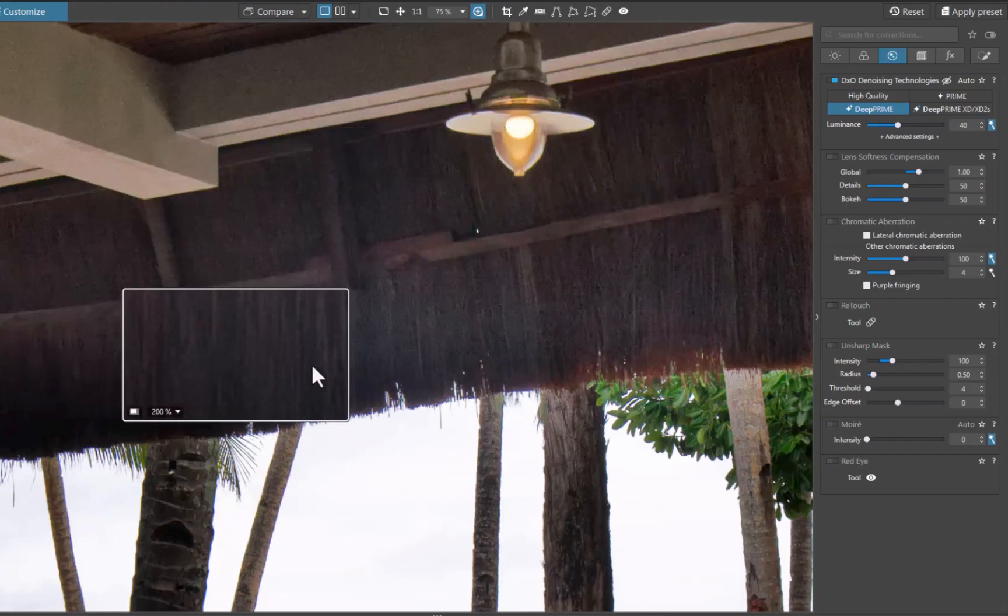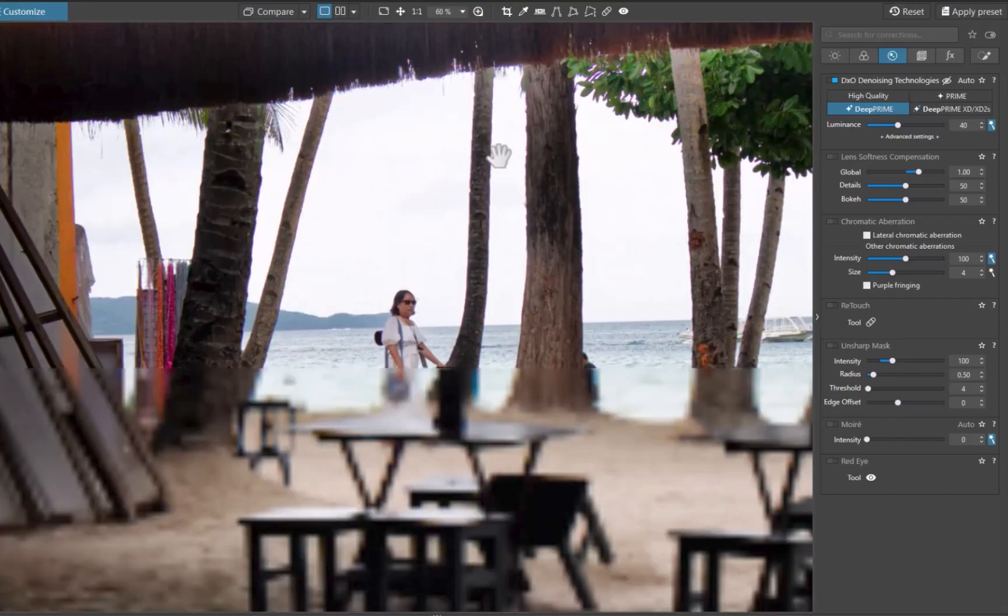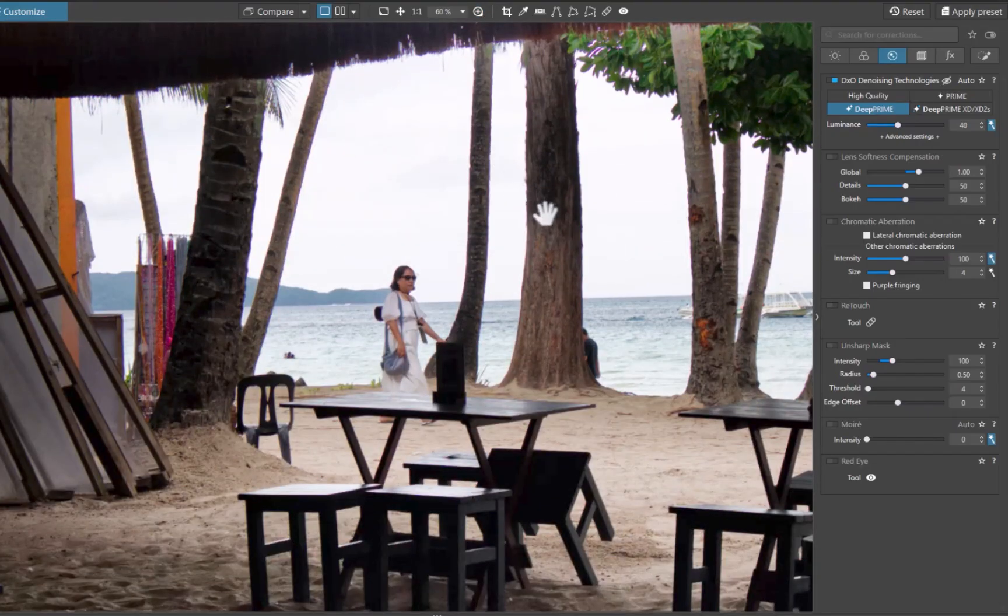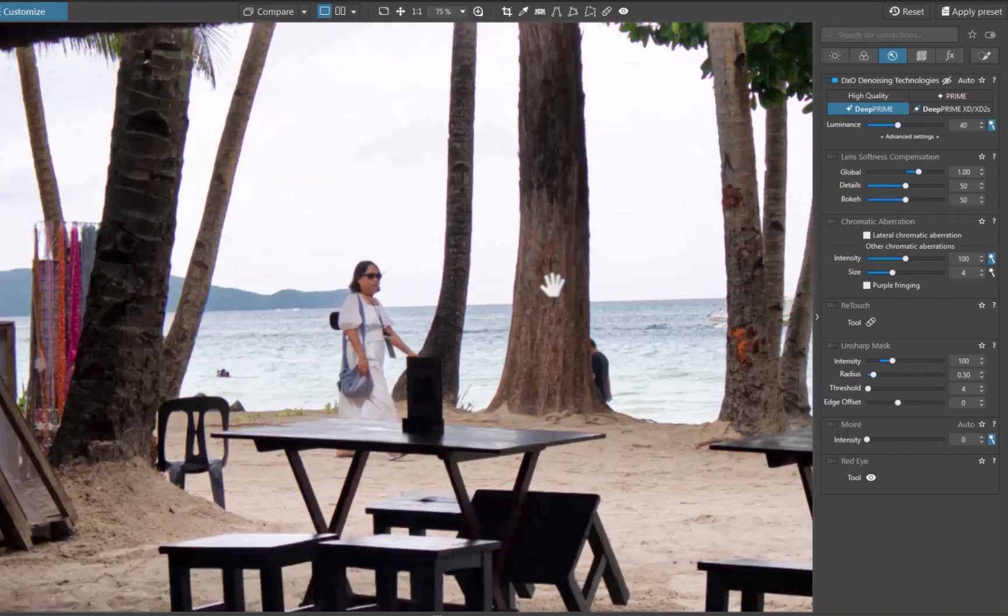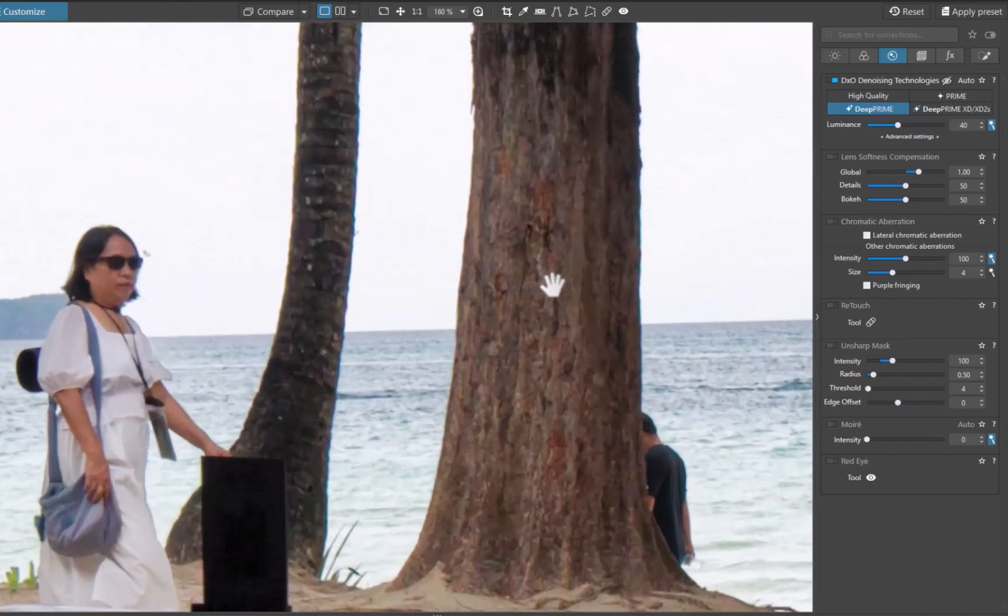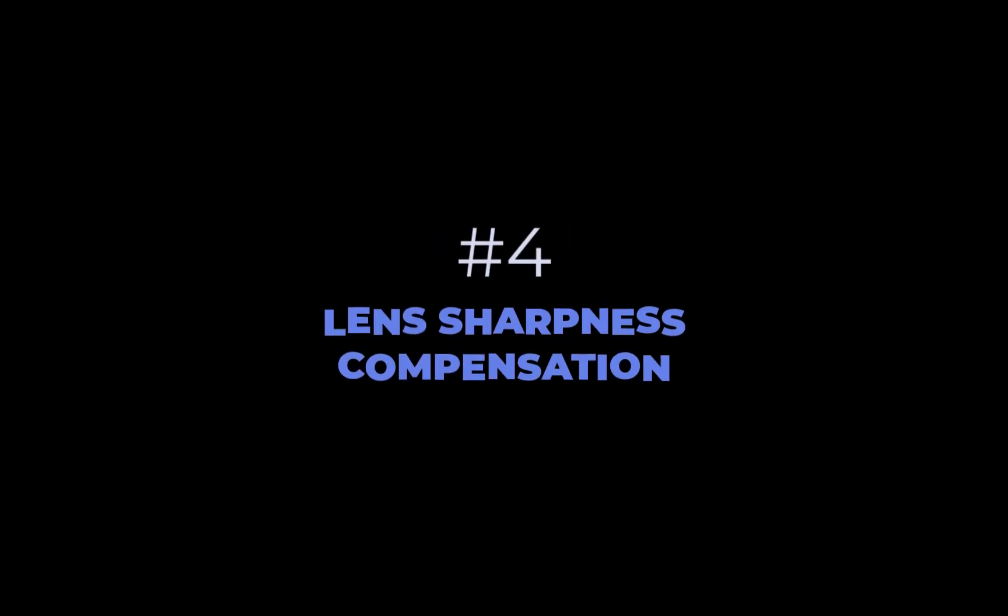Finally, let's work on the last problem, image softness. Whether softness is caused by the lack of in-camera sharpening, as this is a raw file, poor lens quality, or wrong camera settings. Looking up close, the image does look pretty soft. Thankfully, here again, Photolab 8 has a standout tool to rectify this, lens sharpness compensation.